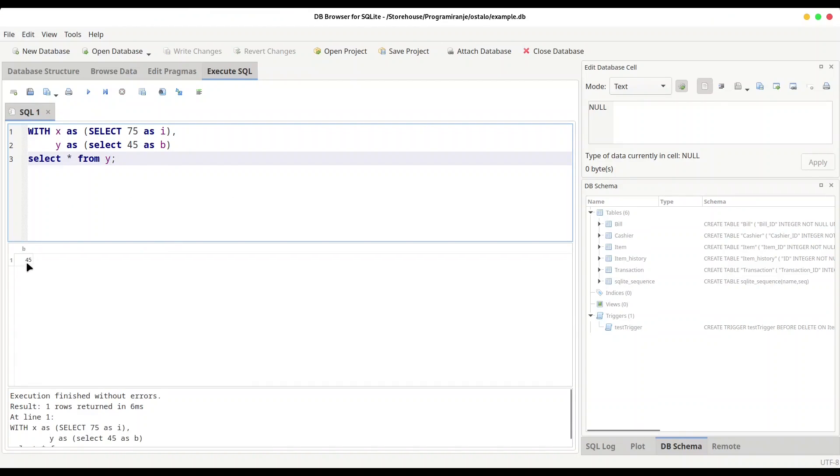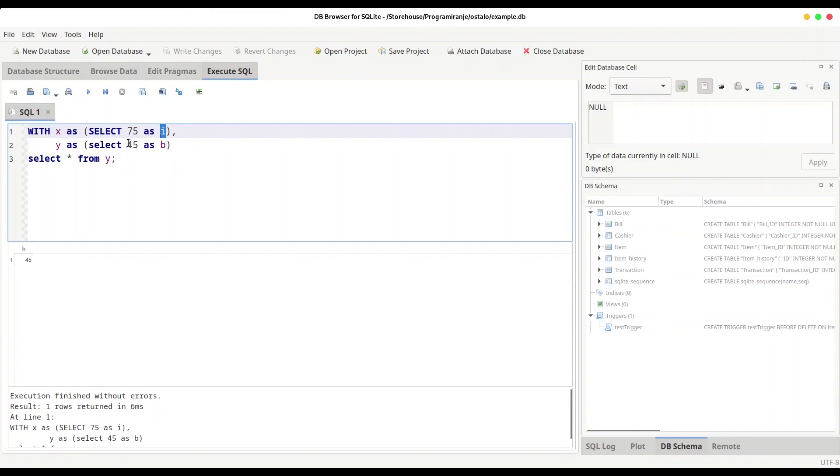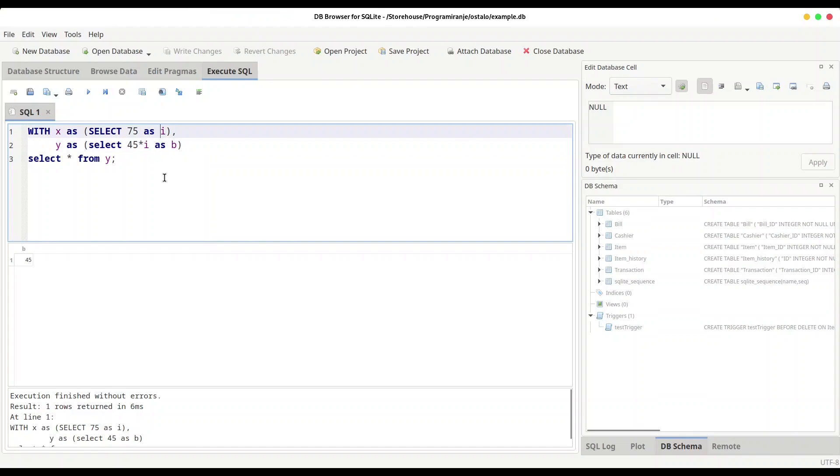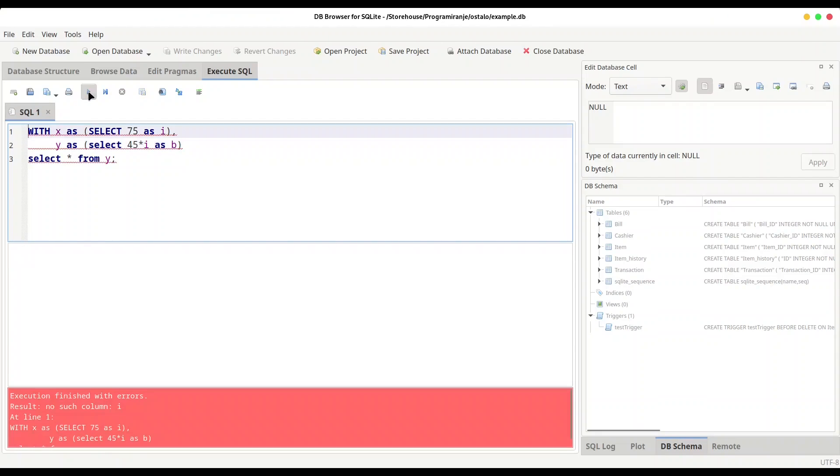And if I change this into y and run this code, we're going to get variable b, value 45. But that's not all - you could actually use this variable i in order to perform some kind of calculations. How to do that? In this second row we're going to type 45 times i, so we're going to use this i to perform multiplication.